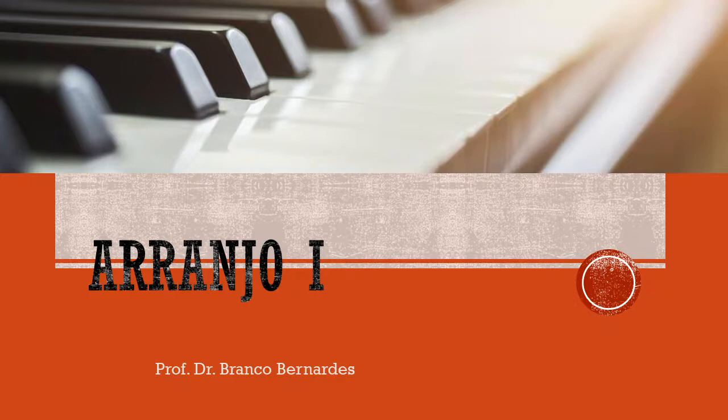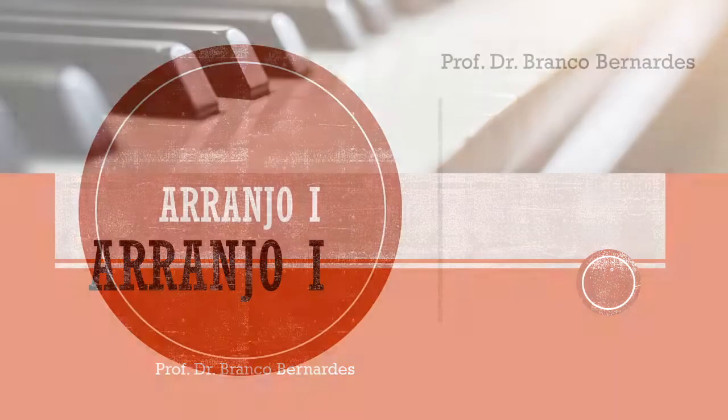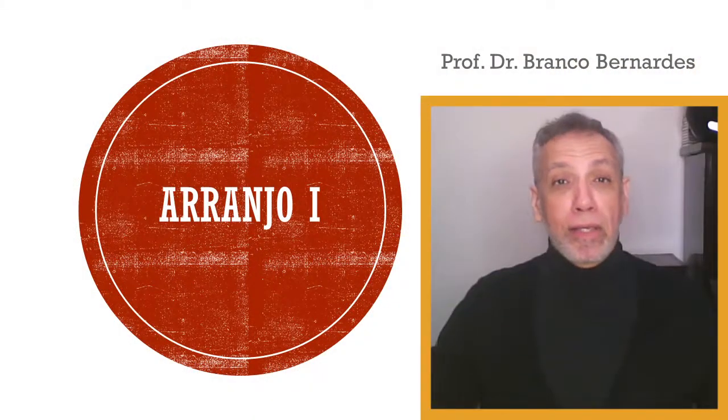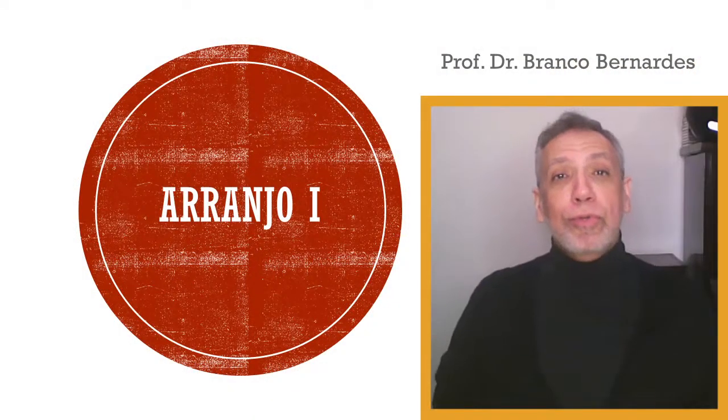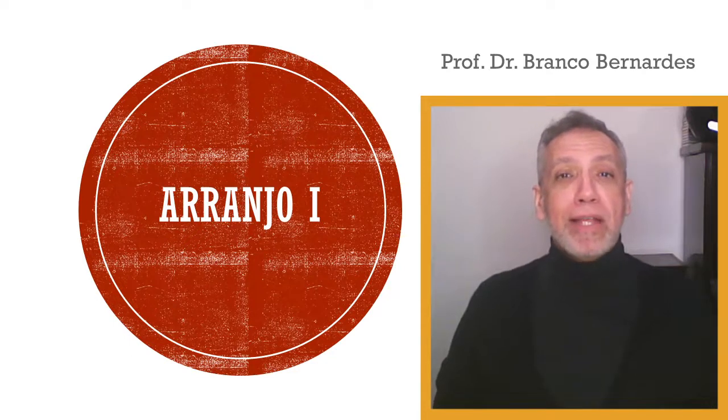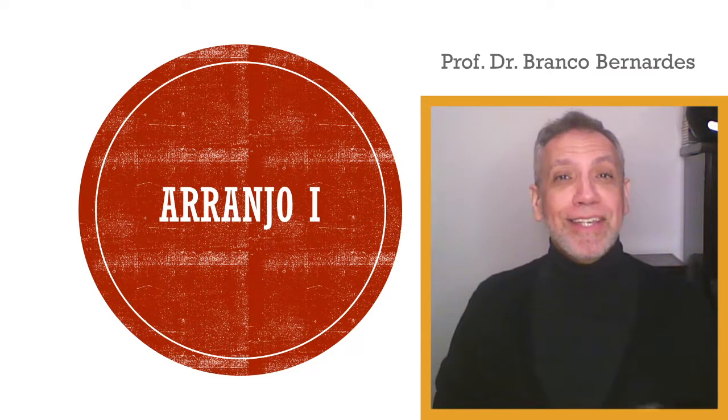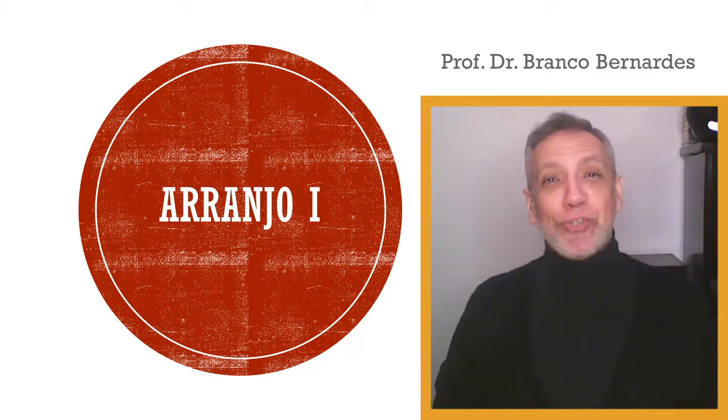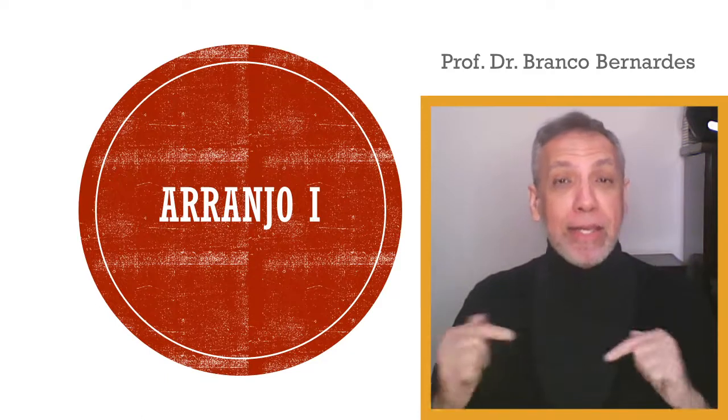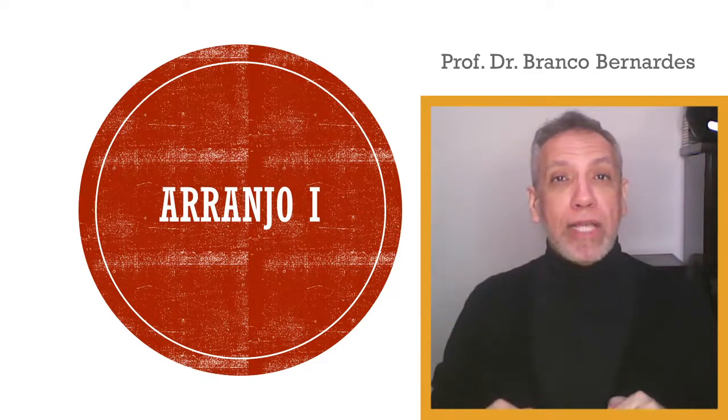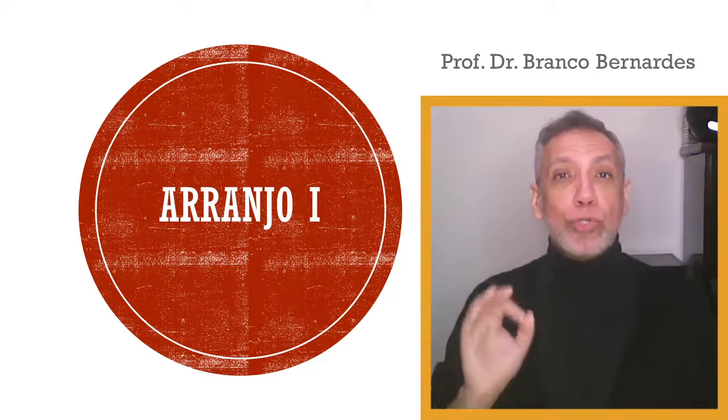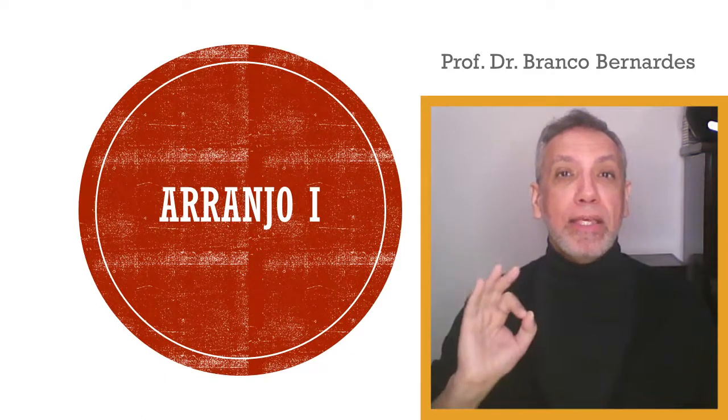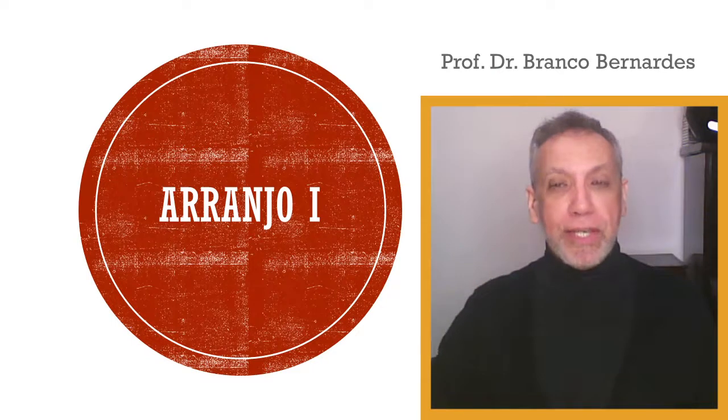Olá, sejam bem-vindos a mais uma aula de Arranjo 1. Eu sou Branco Bernardes e acompanho vocês nesta jornada. Esta é uma aula voltada para o curso de Licenciatura em Música.